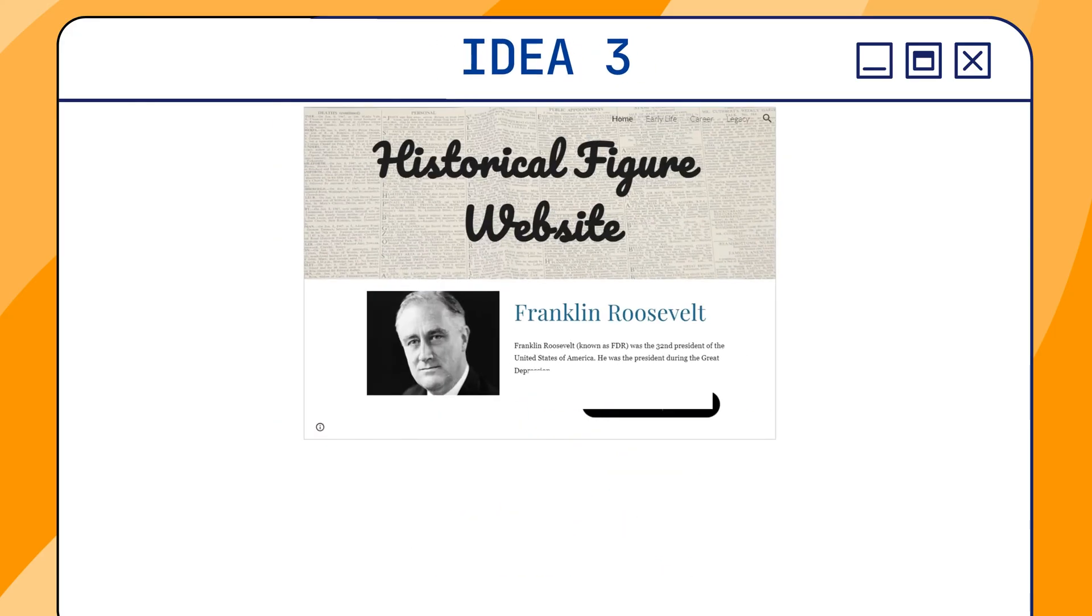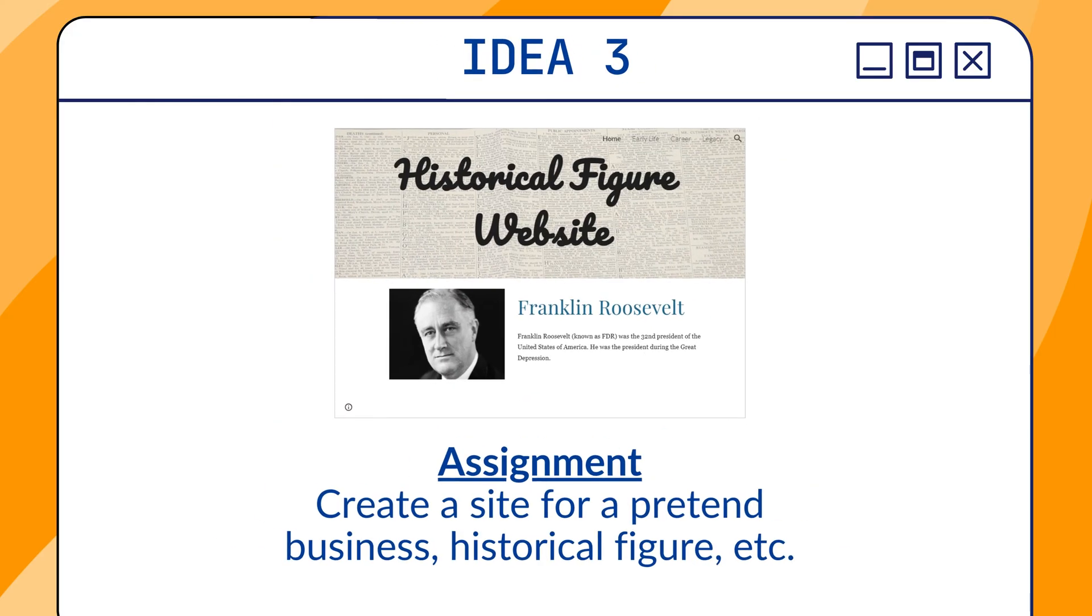The third idea is an assignment. So the students could actually be the ones to create a website. They could create a website for a pretend business. Maybe they create a website for a historical figure. There's all sorts of possibilities.